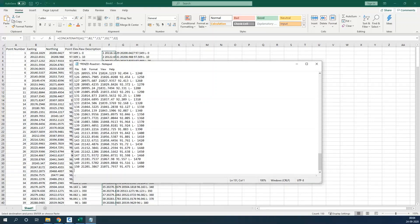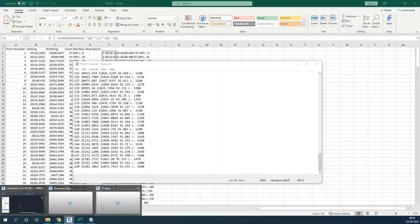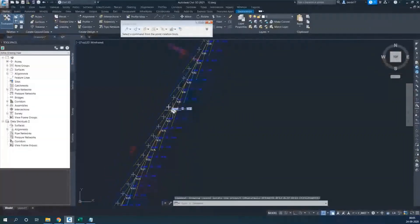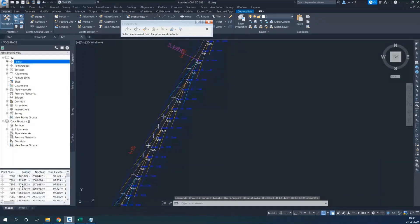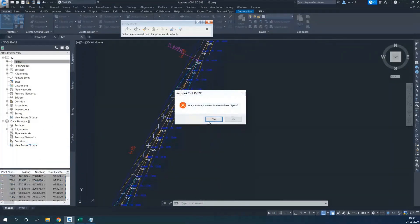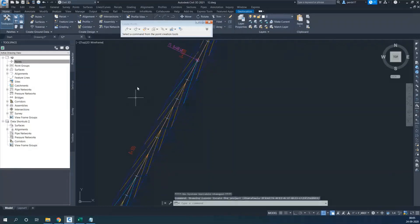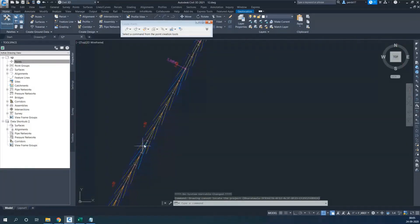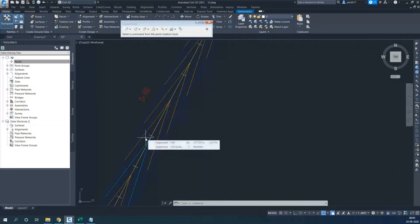I will save the Notepad file, then go back to Civil 3D and remove the existing points. Next I will import all the points with their descriptions, which we will see in the next part.